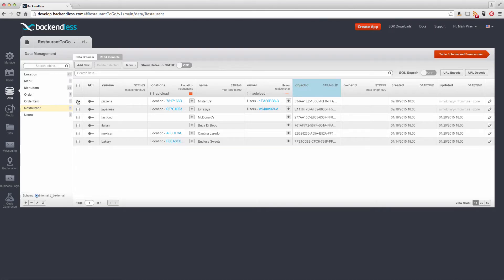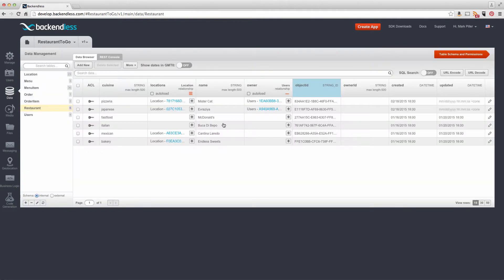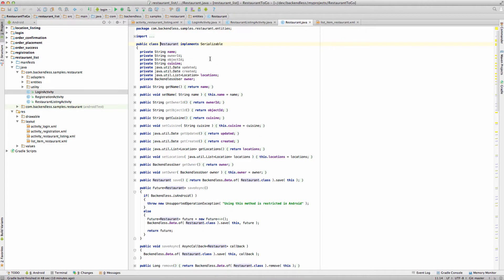If I switch to the restaurant table and take a look at the schema, notice we have a collection of locations, owner, cuisine, and name — and object ID, created, updated are system-level columns always added to every single table you create in Backendless. So this restaurant class corresponds one-to-one to the restaurant table which exists on the backend.